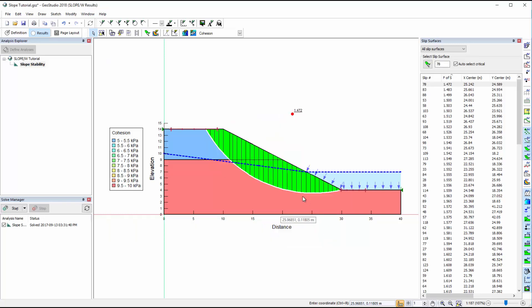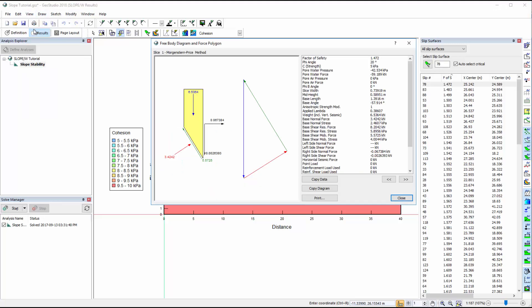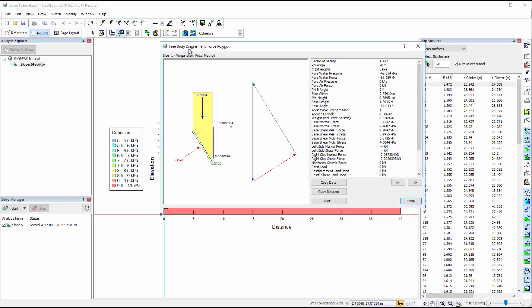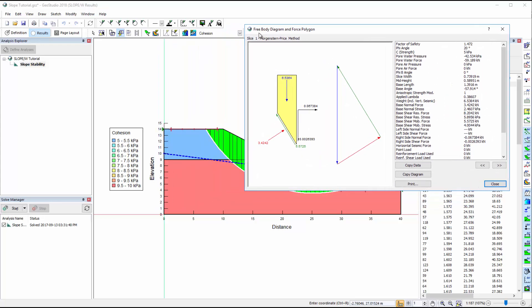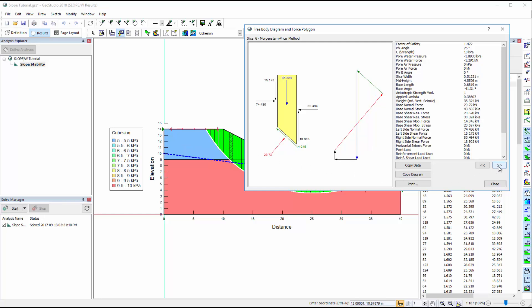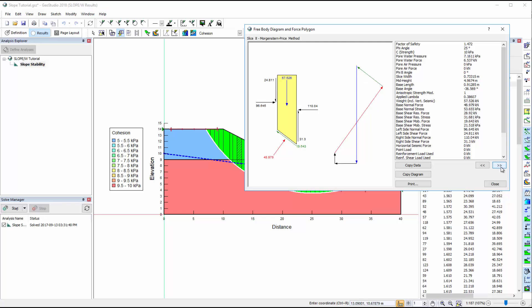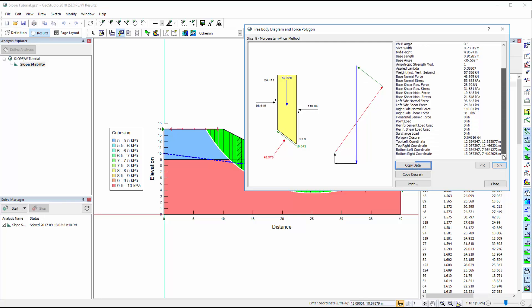Individual slice information for the selected slip surface is available in View Slice Information. To view the free body diagram and force polygon of a particular slice, simply click on it. Alternatively, use the arrow buttons to cycle through the slices. The slice information on the right side of this window can be copied and pasted directly into a report or spreadsheet.